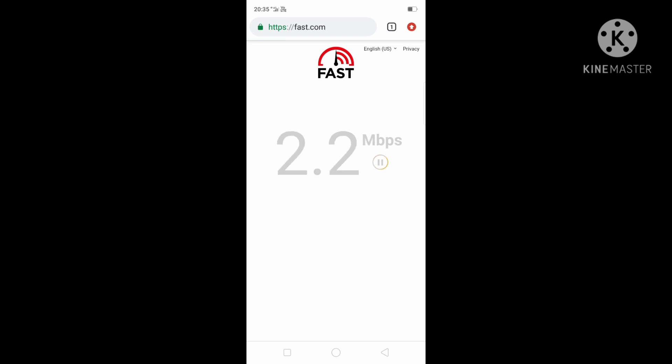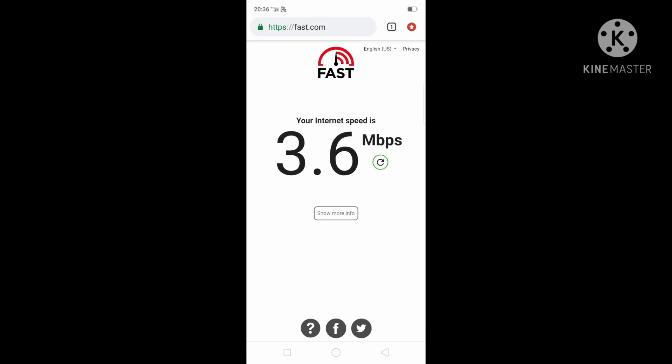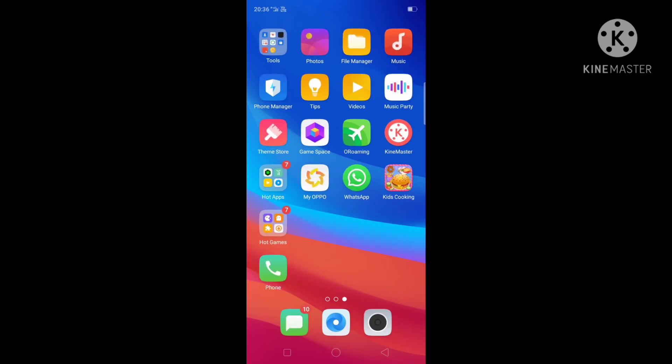The test shows 2.2 MBPS initially. Then I can see the final result is 3.6 MBPS. This is the speed of my internet. Also subscribe to my channel.